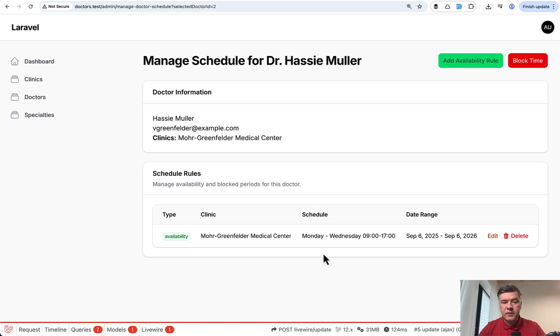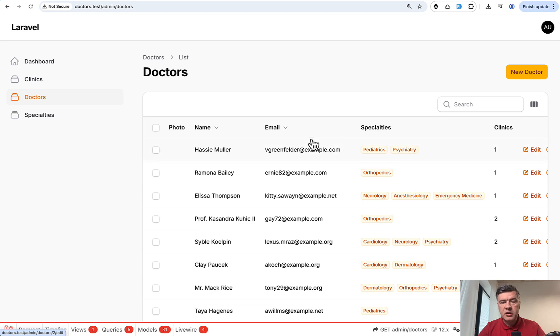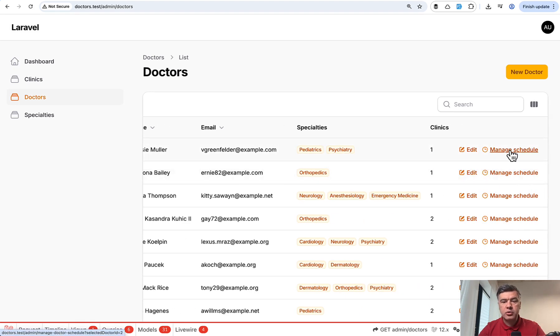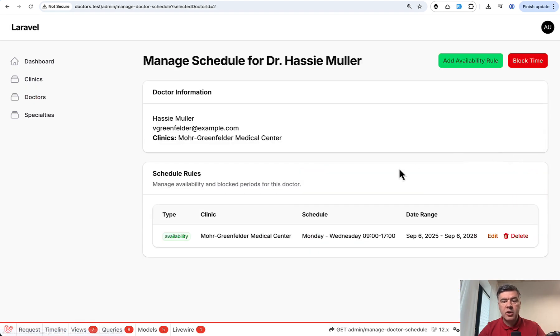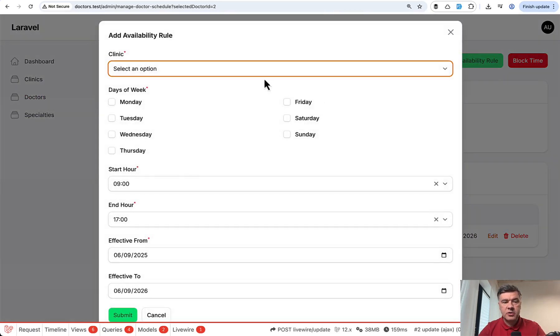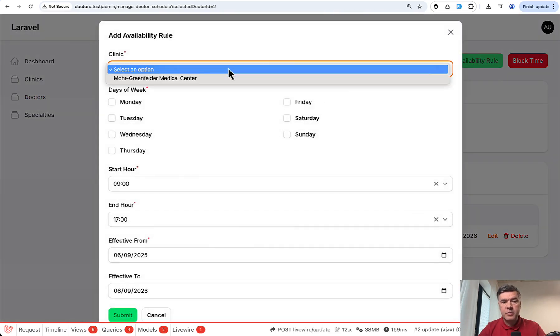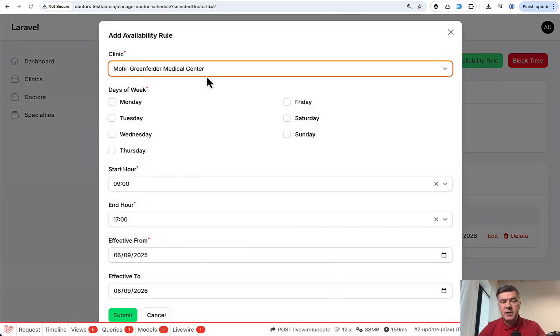So see the page of a doctor with schedule Monday to Wednesday and here's how it works. Doctors list. It's a little bit zoomed in version. Then you go to manage schedule of specific doctor and then you add availability rule. For example,